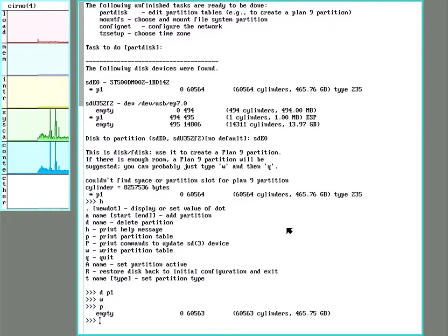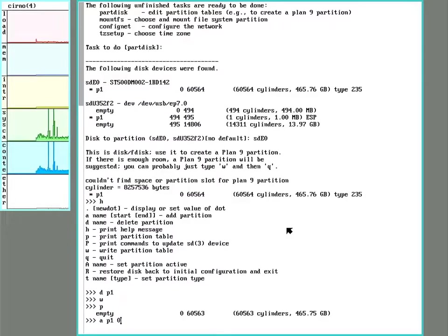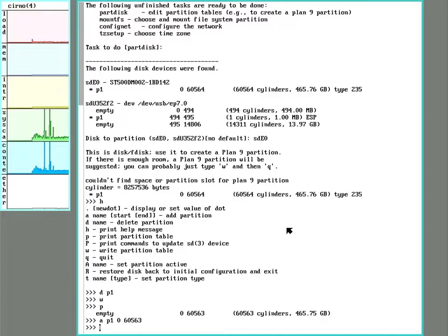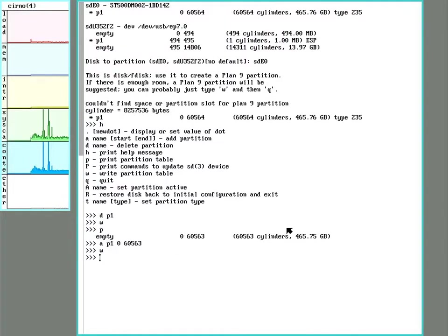Let's write that and print to see what we have. All right, we just have an empty space here. We'll add our own and we'll use up the whole disk. All right, and quit.